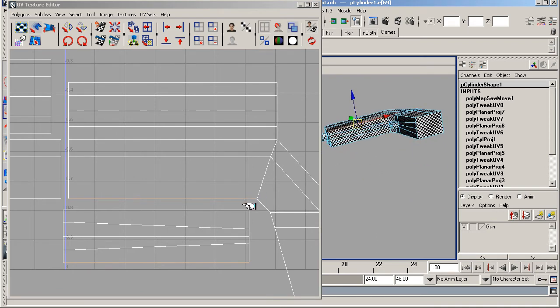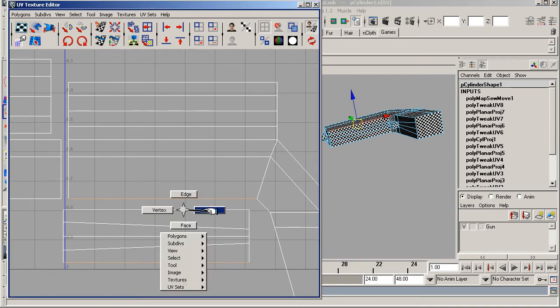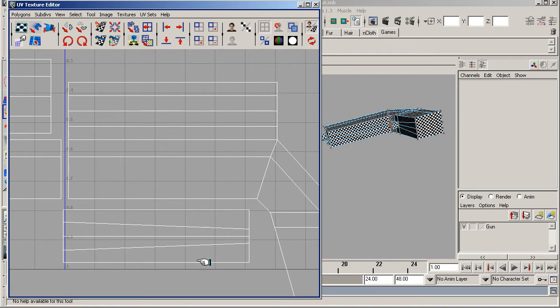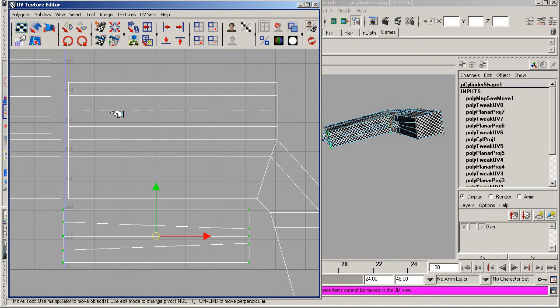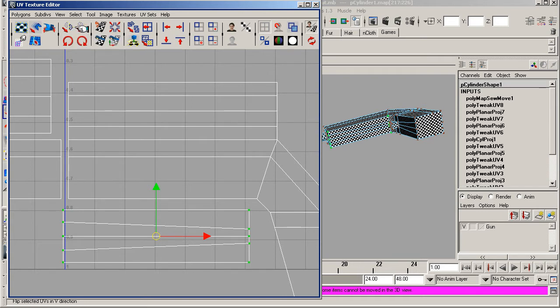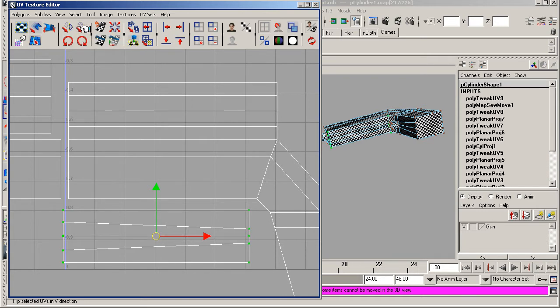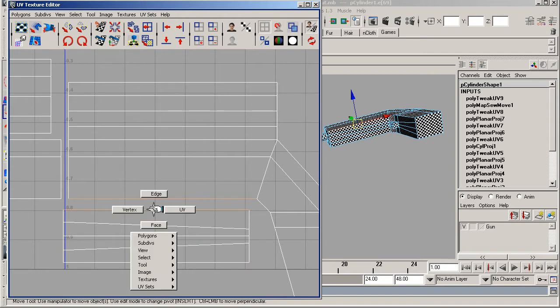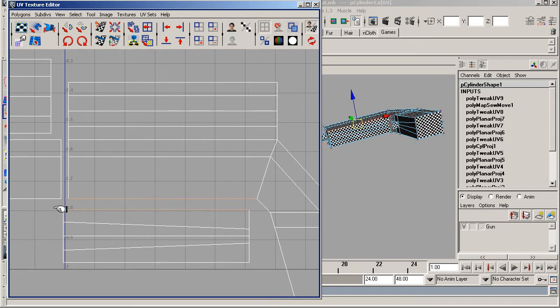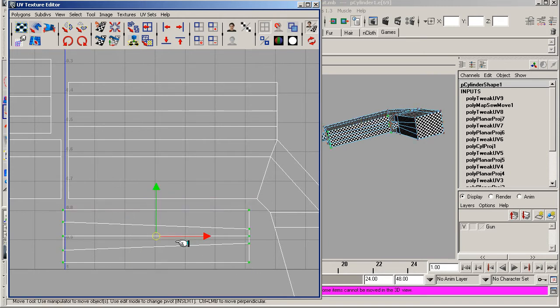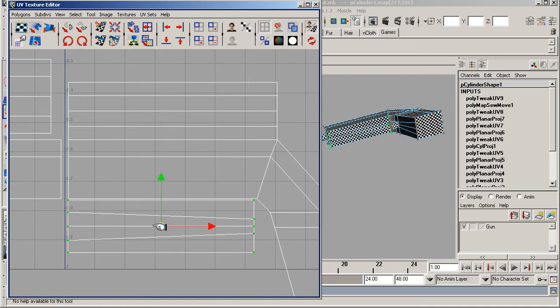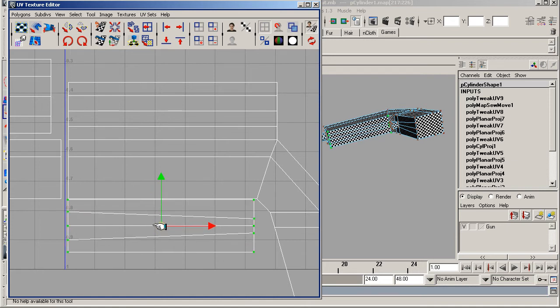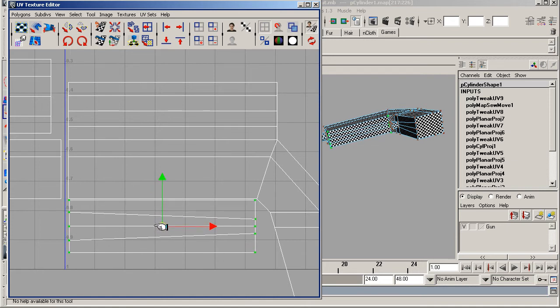I'm going to select UV over here, select across, and then up here you can flip in the u-direction or flip in the v-direction. I want to click flip in the v-direction. You might not see much change, but now if I click on edge these edges will be the same.